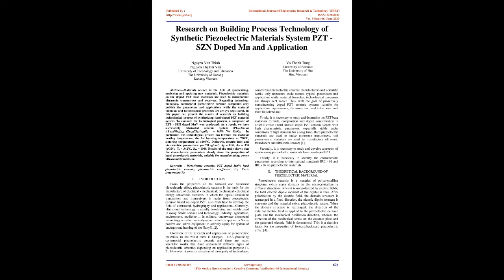Currently, ultrasound technology is rapidly developing and widely used in many fields: science and technology, industry, agriculture, environment, and medicine. In military, underwater ultrasound technology is called hydrodynamic, which is applied in sonar passive and active equipment to actively equip for system of underground hunting of the Navy.